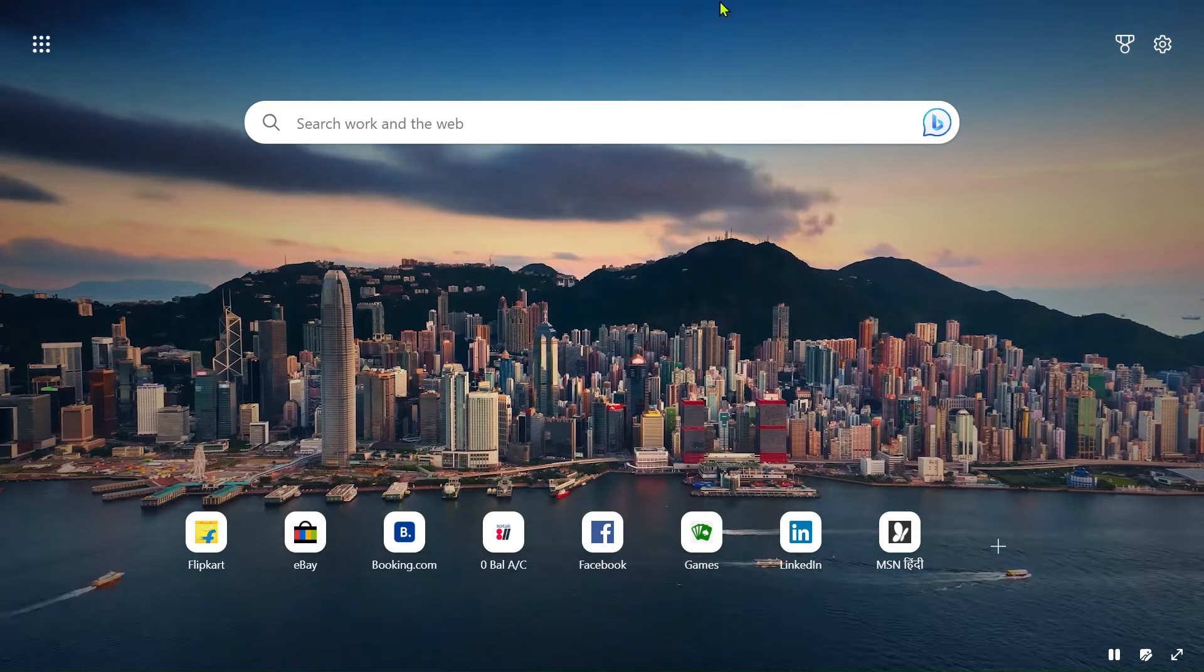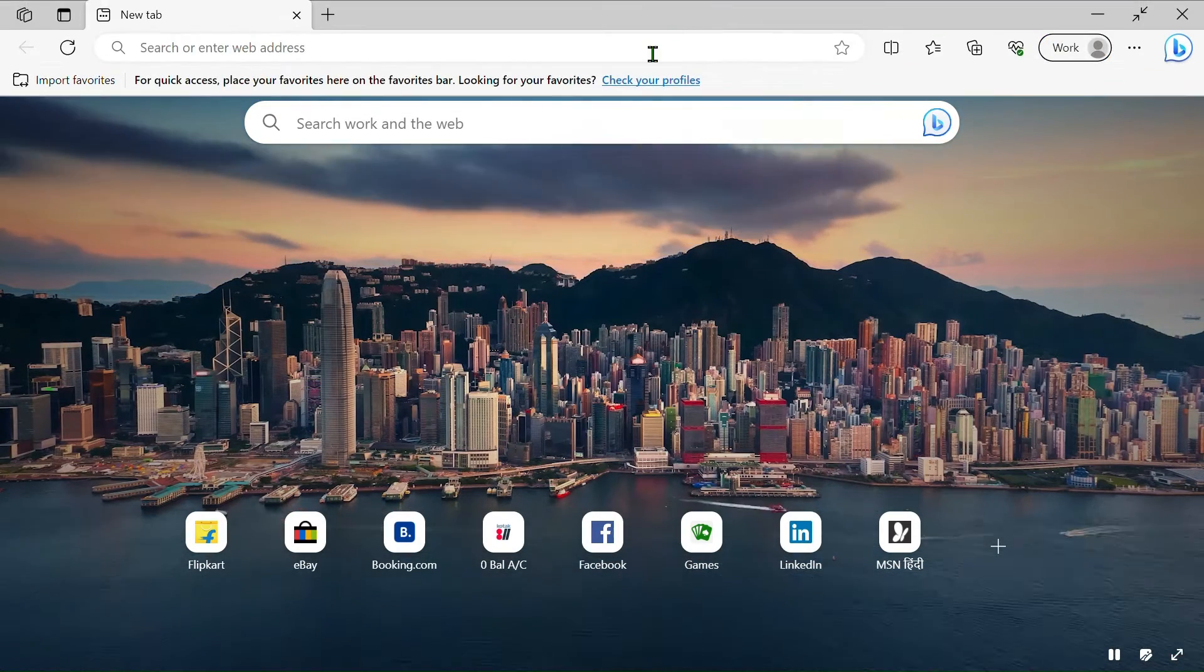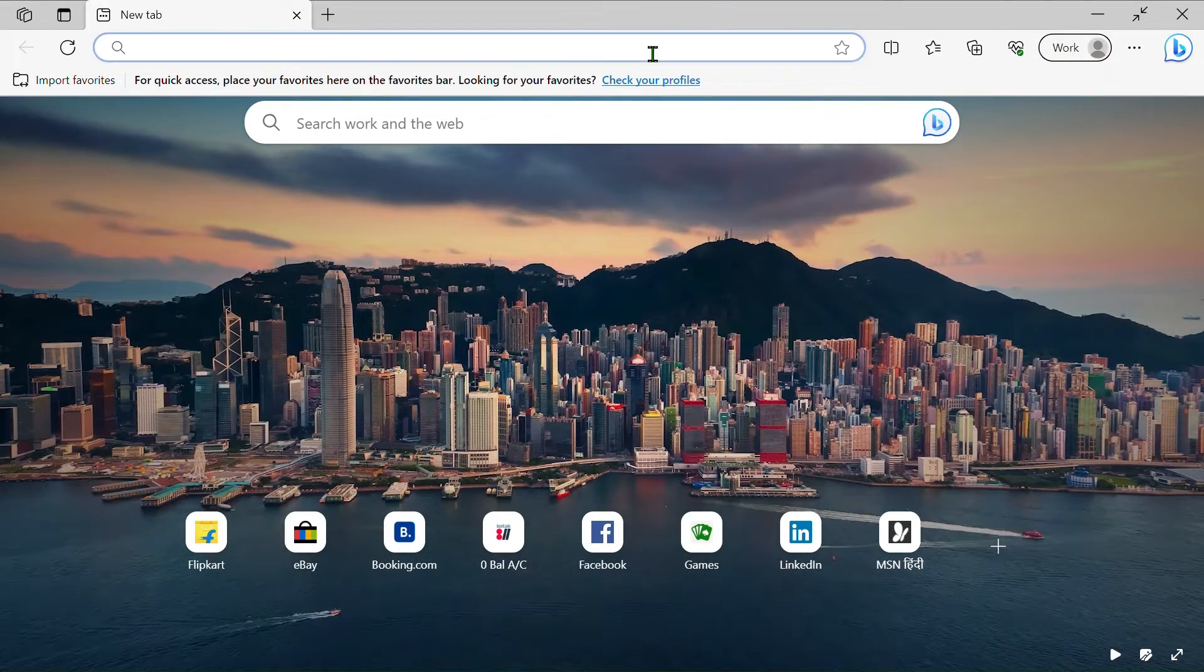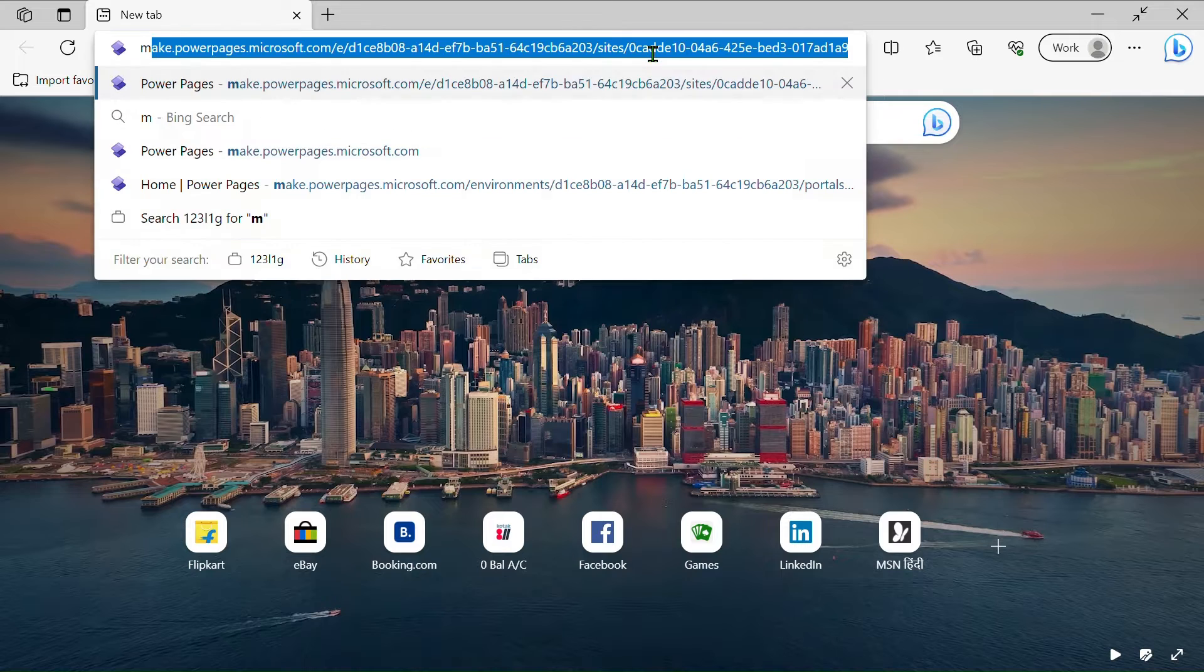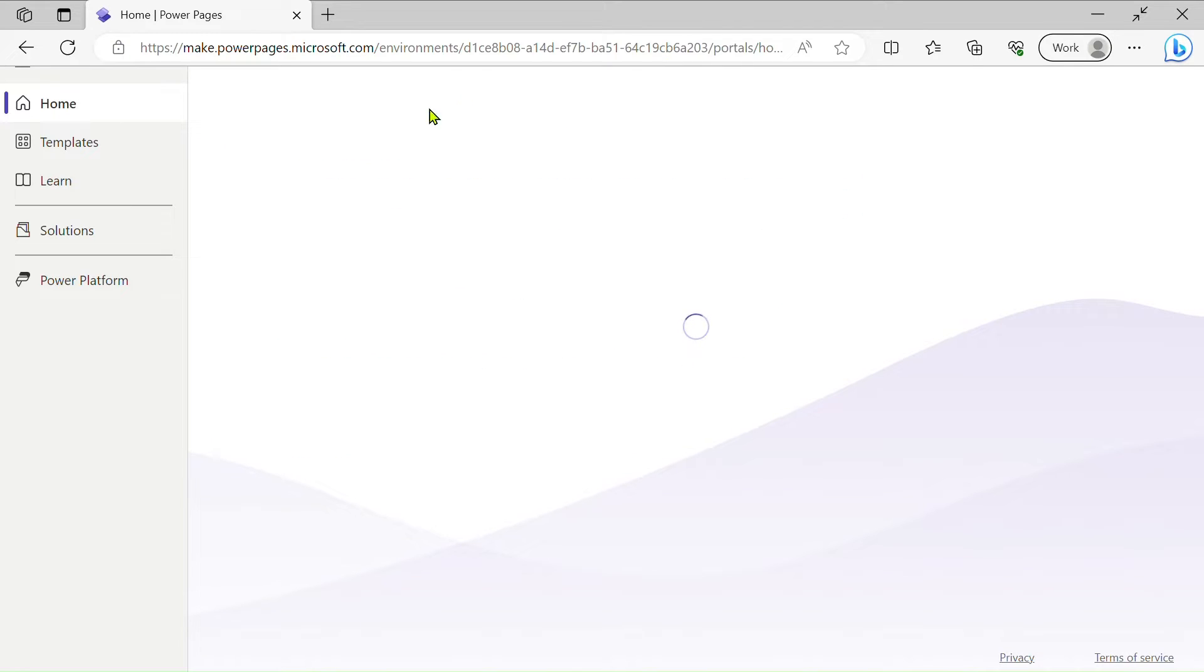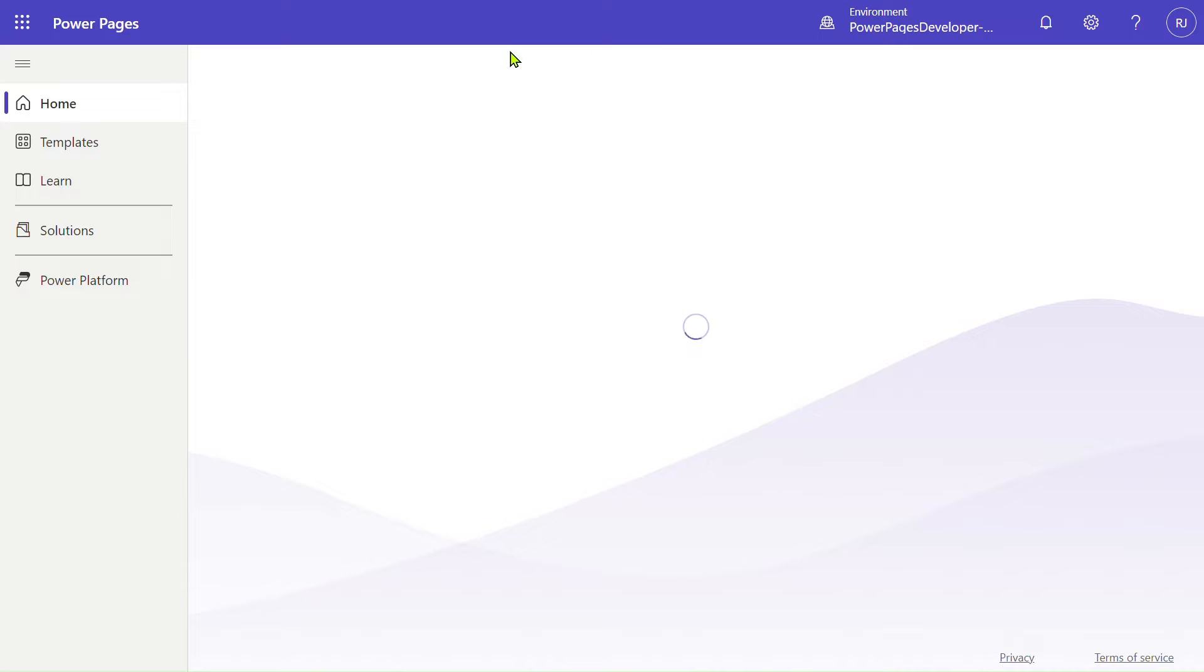So let's see what we are making today. Let's go to the home page. After logging into Power Pages, you have this interface. You can see...